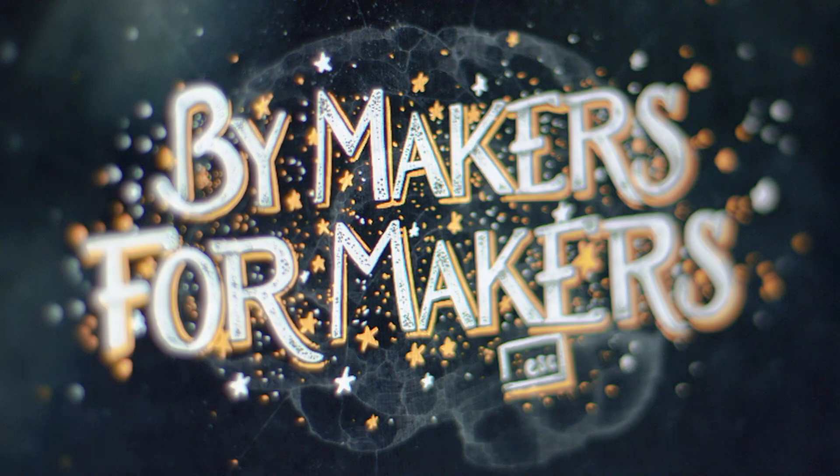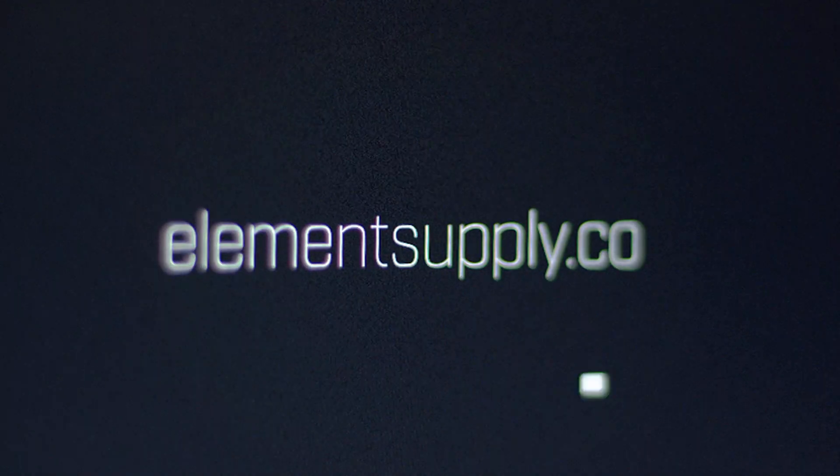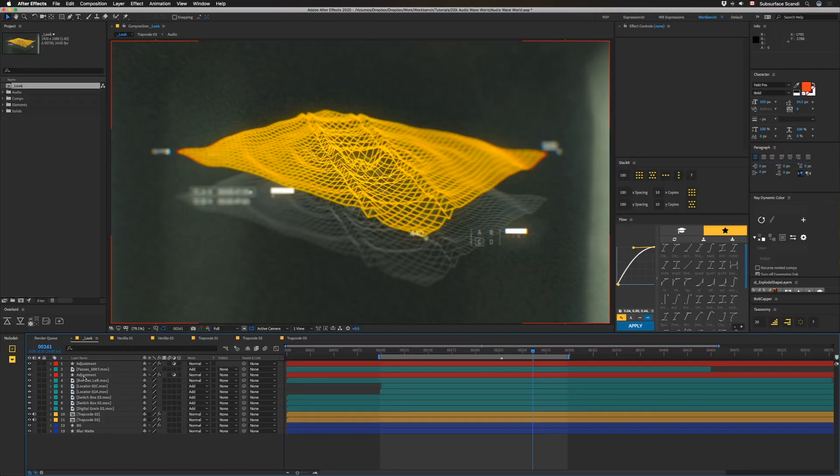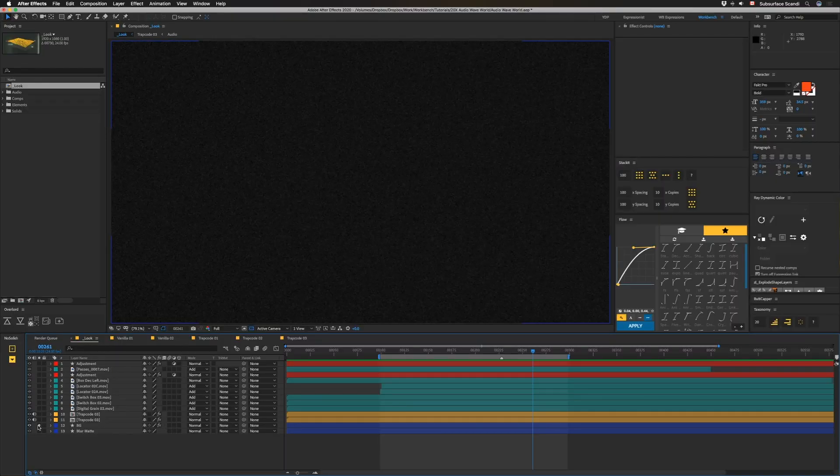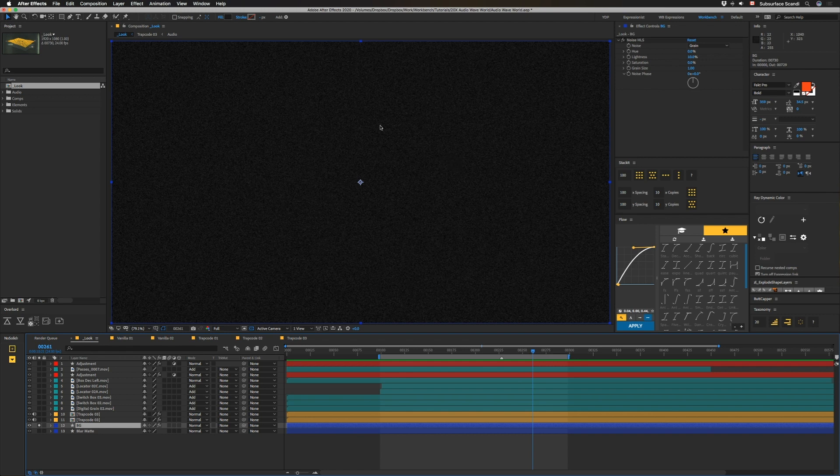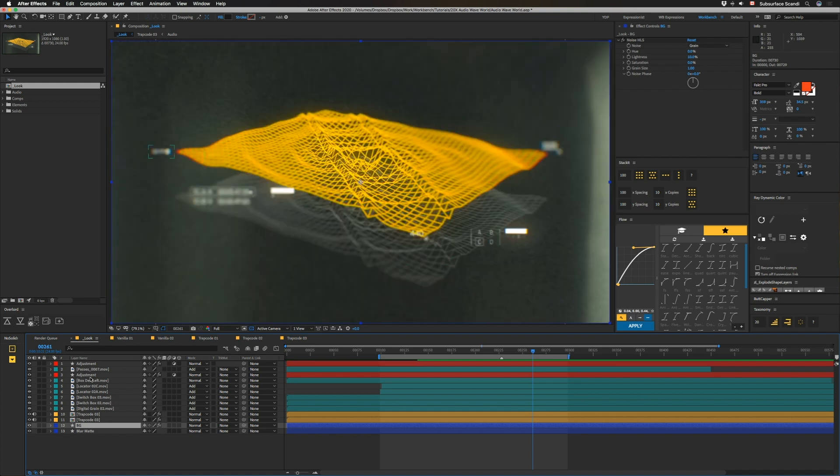Which is a segue to our sponsor, which is Element Supply Company. So if you want to get a bunch of elements like these, you can go to ElementSupply.co. So after all those things are put on here, we have a background that has a little bit of noise, just set to Noise HLS so it doesn't really animate. Just have 10% on lightness and it's set to grain. Then after that we have an adjustment layer on top of everything.